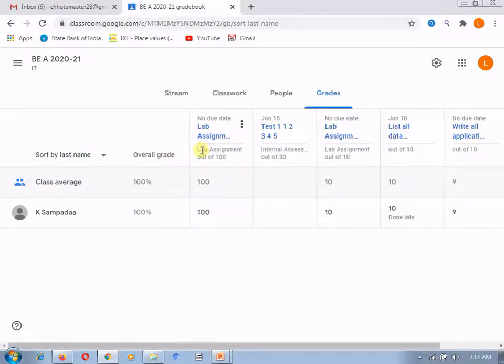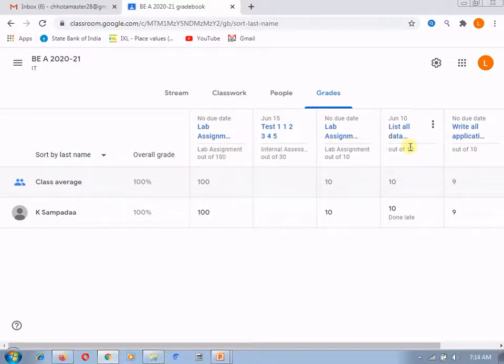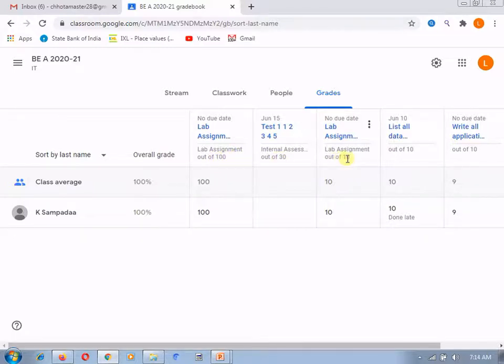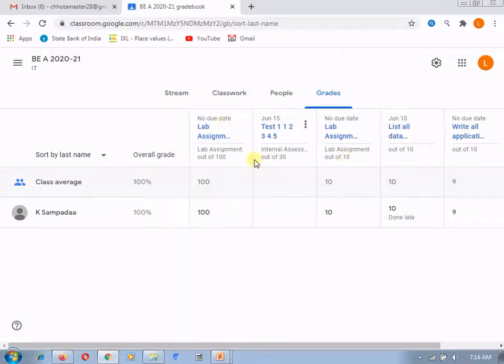Third row will give you the category of the assignment, that is either lab assignment, internal assignment or something else. And the last row will give you the total marks assigned to that particular assignment. So, all these things are set by the teacher itself.